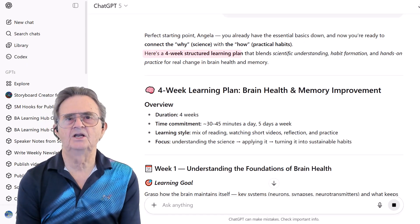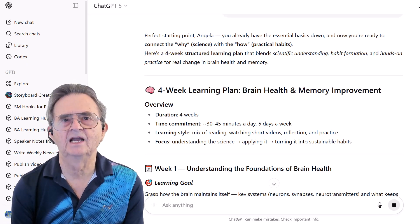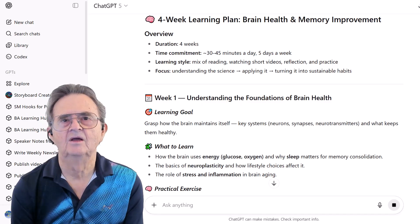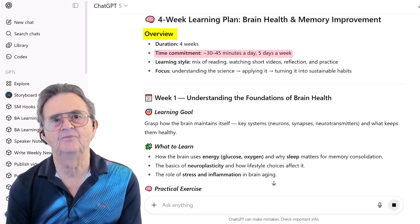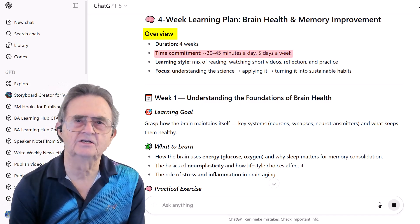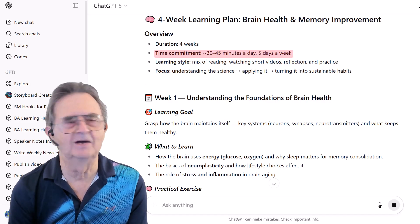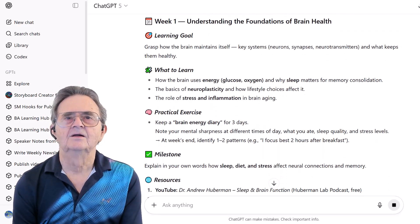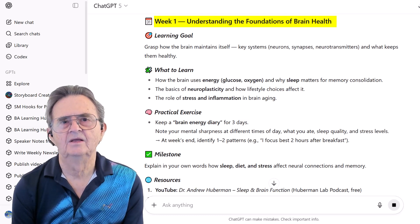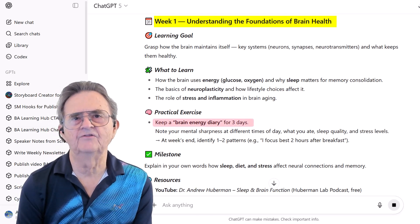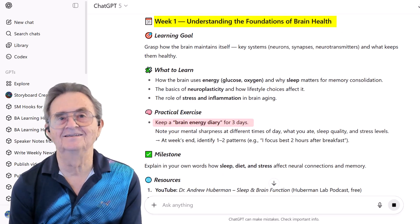ChatGPT responds with a four-week structured learning plan — a complete roadmap. Overview: 30 to 45 minutes a day, five days a week. That's realistic — not some fancy two hours daily that I'd have abandoned by day three. Week 1: Understanding Foundations. Keep a brain energy diary for three days. I'm collecting my own data about my own brain.